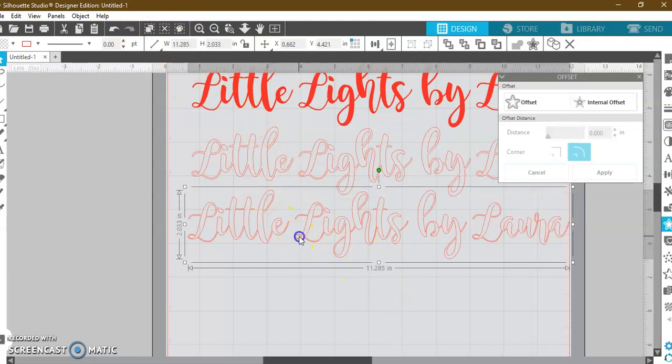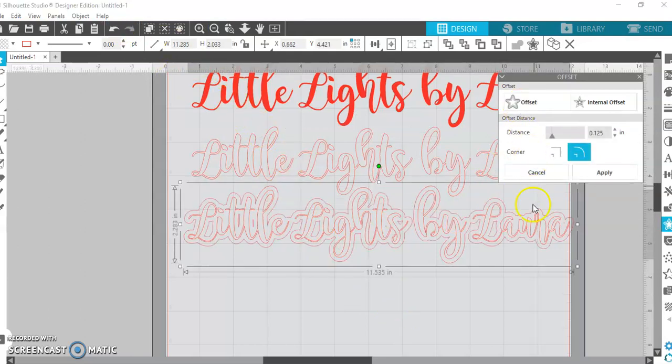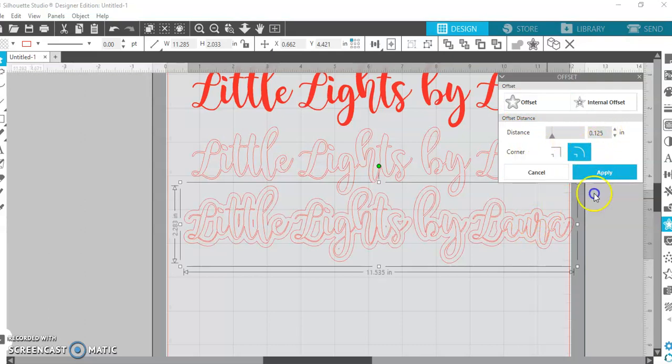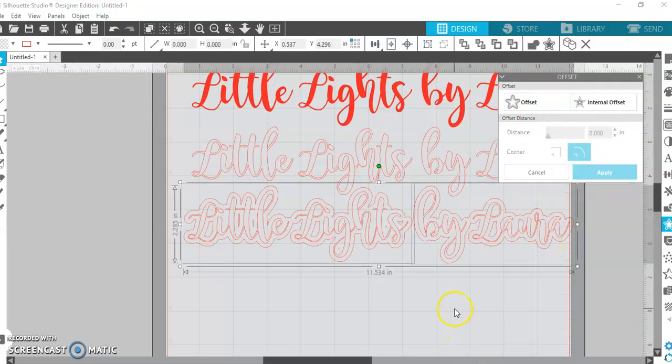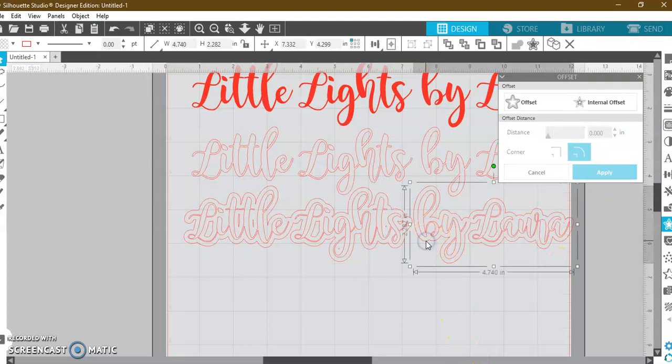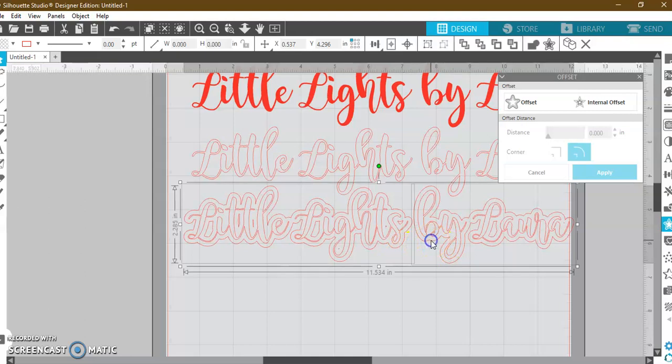All right, now another fun thing that you can do with the offset tool is I'm going to click back on this and I'm going to choose offset, and I'm going to leave it at its largest, and I'm going to hit apply. Now this is something fun that you can do for if you want to place a color behind a color. What I mean by that is this.